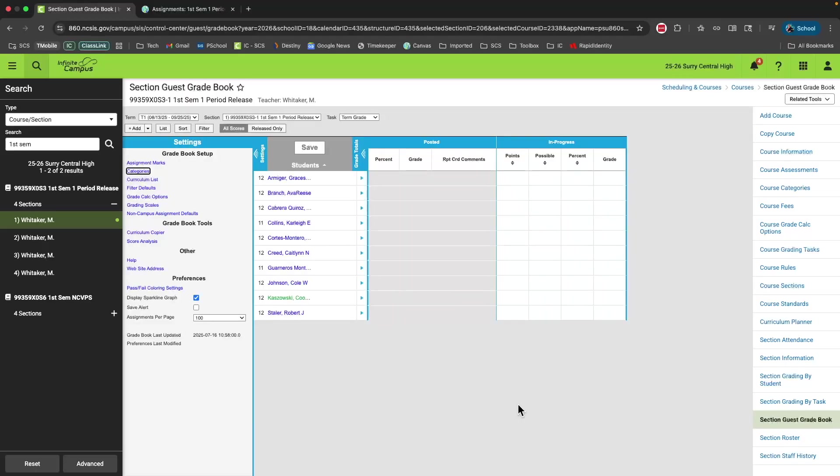One of the best things about our change to Infinite Campus is that now we can take full advantage of grade passback between Canvas and Infinite Campus. That means that every quiz, homework, or chapter 32 test that you give in your class will be reflected inside the gradebook in Infinite Campus. Before we can do that, however, there are some additional settings that we need to change.